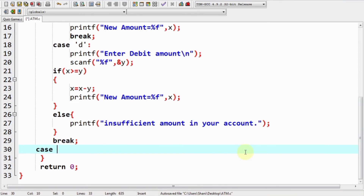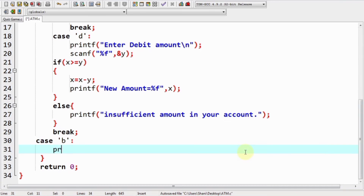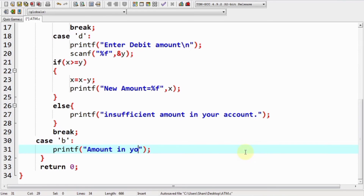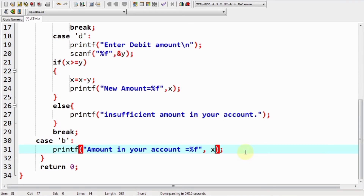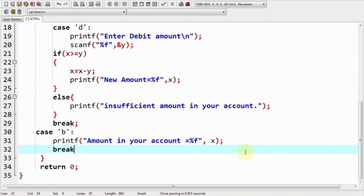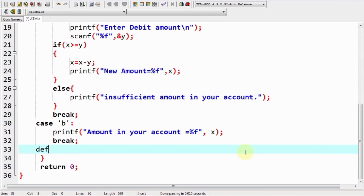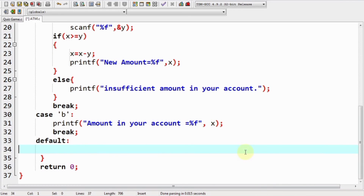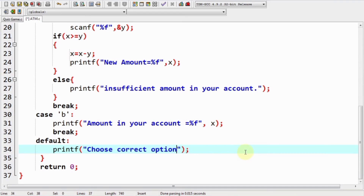Then we add our final case for 'b'. We display the message showing the current amount, which equals our variable x. We break the code and add a default statement which says 'Choose correct option for operation.' This default case only runs when the user enters an incorrect choice.